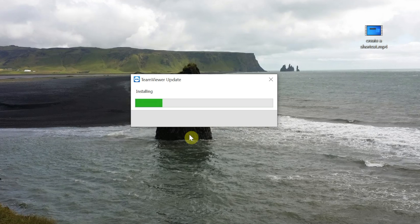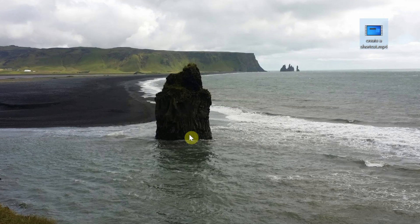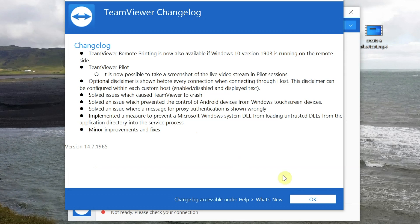I've sped this part up quite a bit because it's boring, so don't worry if it takes longer on your computer. And when it's finished installing, TeamViewer will reopen to a changelog, this screen.